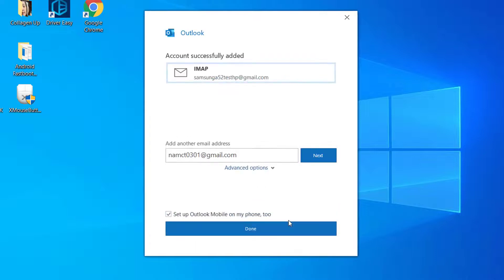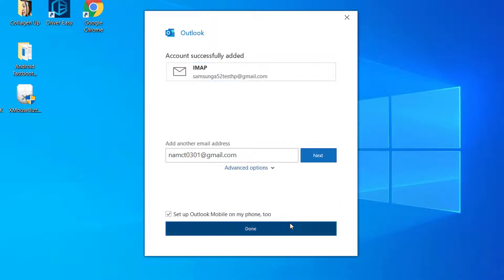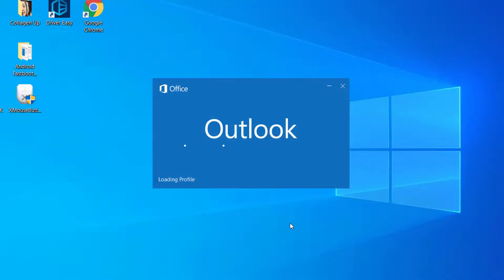Once you have done so, you will notice an account successfully added message appears. Then click on Done.